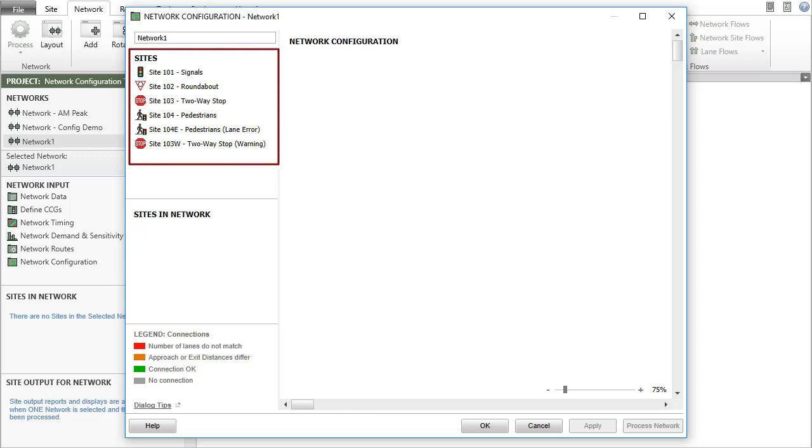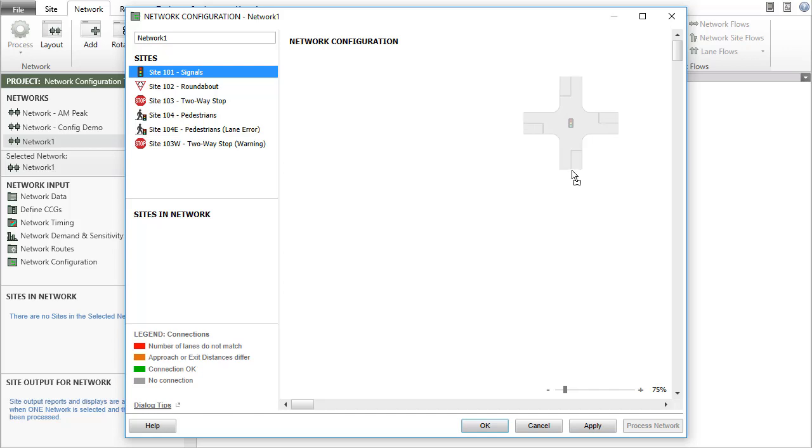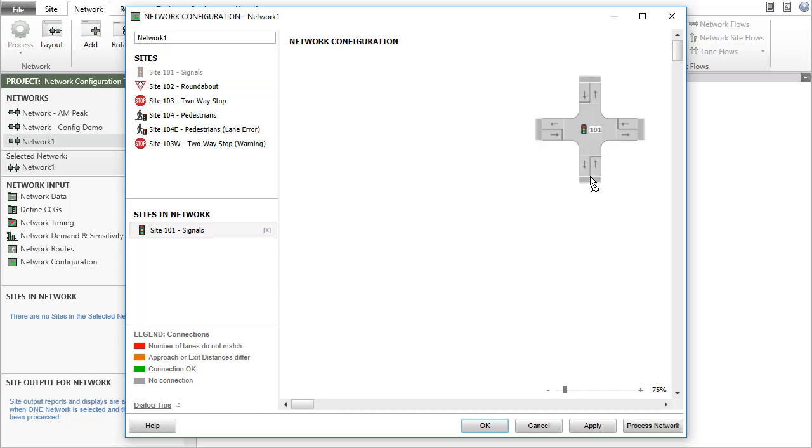The use of site IDs is recommended to identify the sites in the network. To form a network, click a site name in the Sites section, hold, drag into the Network Configuration pane on the right, and drop.